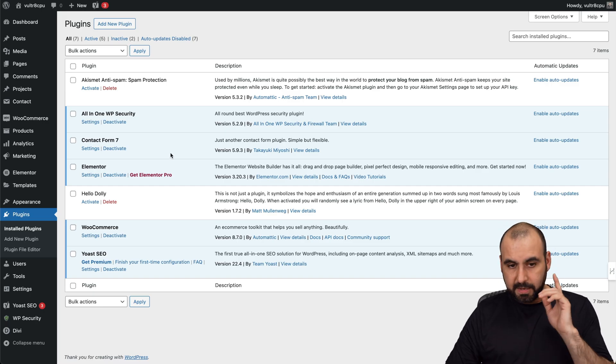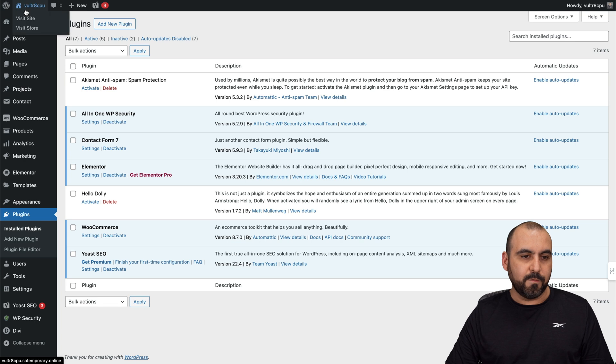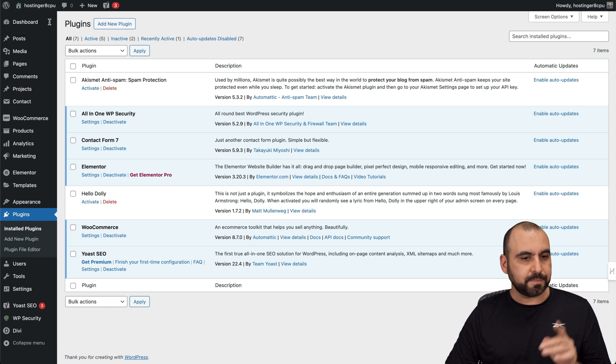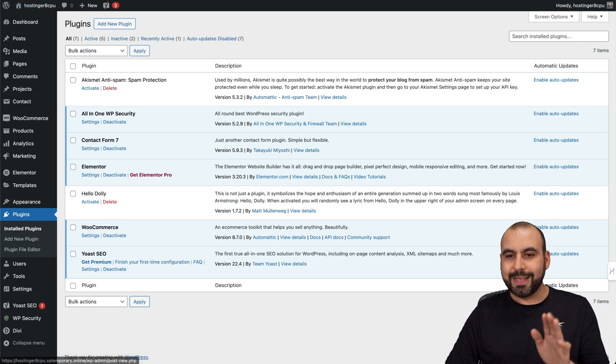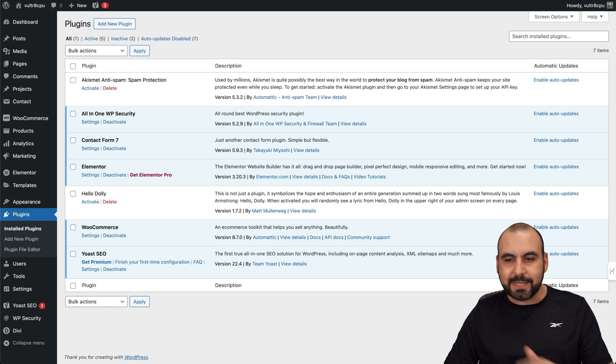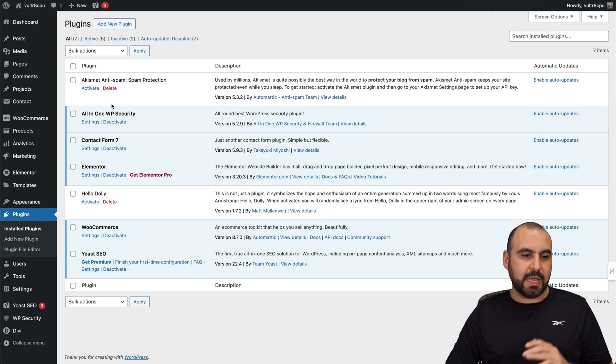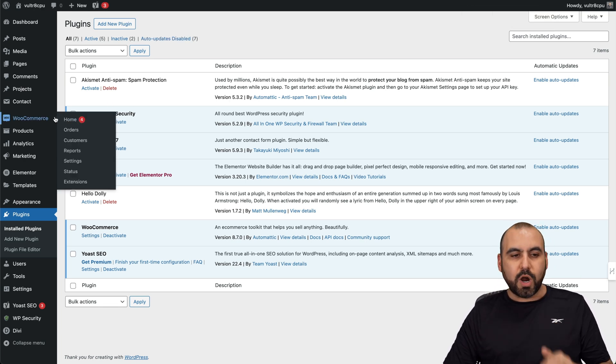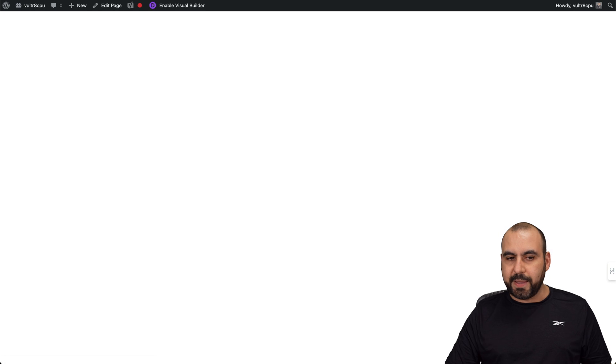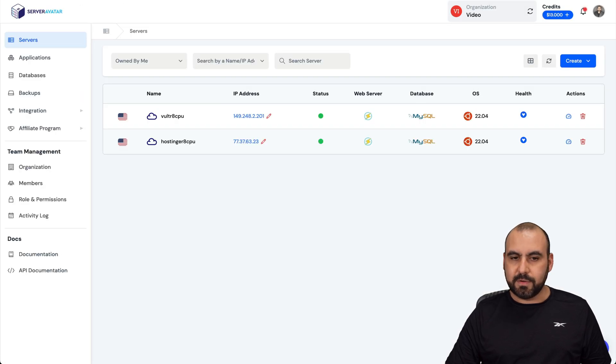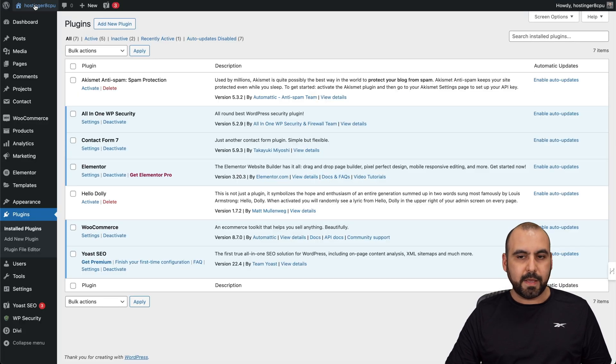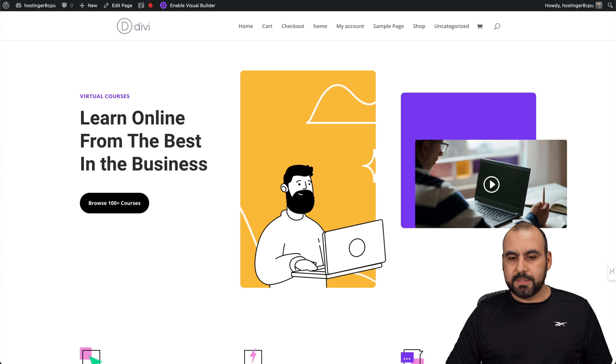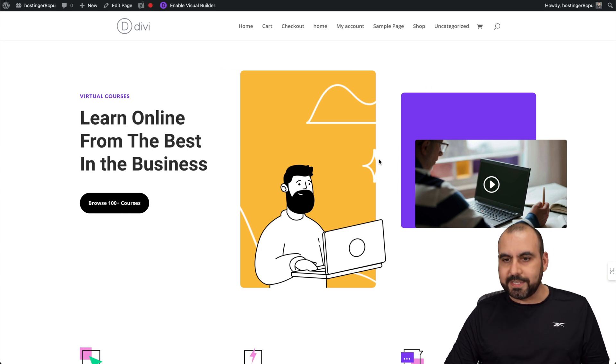So here's one of the WordPress sites, Vultr 8 CPU. That's how I named it, and over here, it's the Hostinger 8 CPU. Same plugins, same identical thing. Everything's the same. So same WooCommerce, same theme. If I go to the main page, I'll show you that. Let me go to the other one. Same identical page. See, jump from one to another, same identical page.